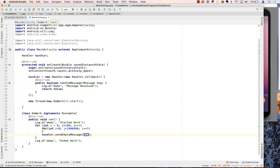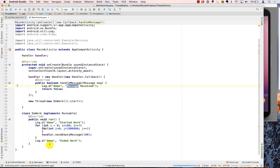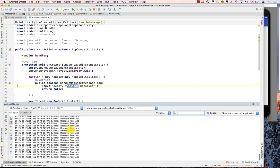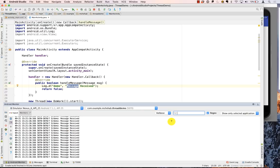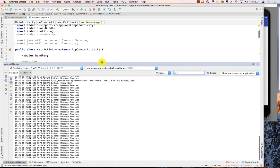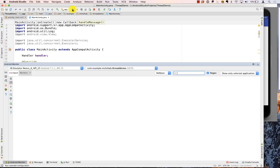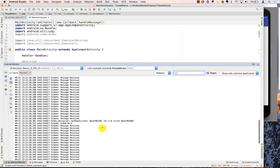Forget about the value 100 for now — you're essentially sending an empty message, which deposits something into the mailbox, and then handleMessage gets called and we print the log. Let's run it. Looking at the Android Monitor — here it is, we are seeing "message received", "message received", "message received" printing out repeatedly.